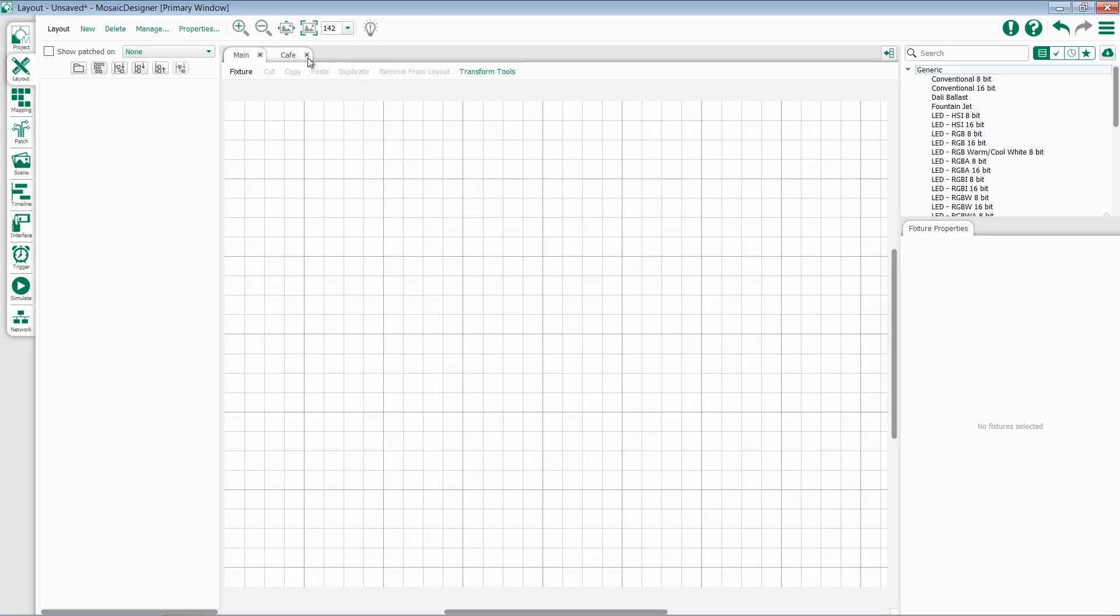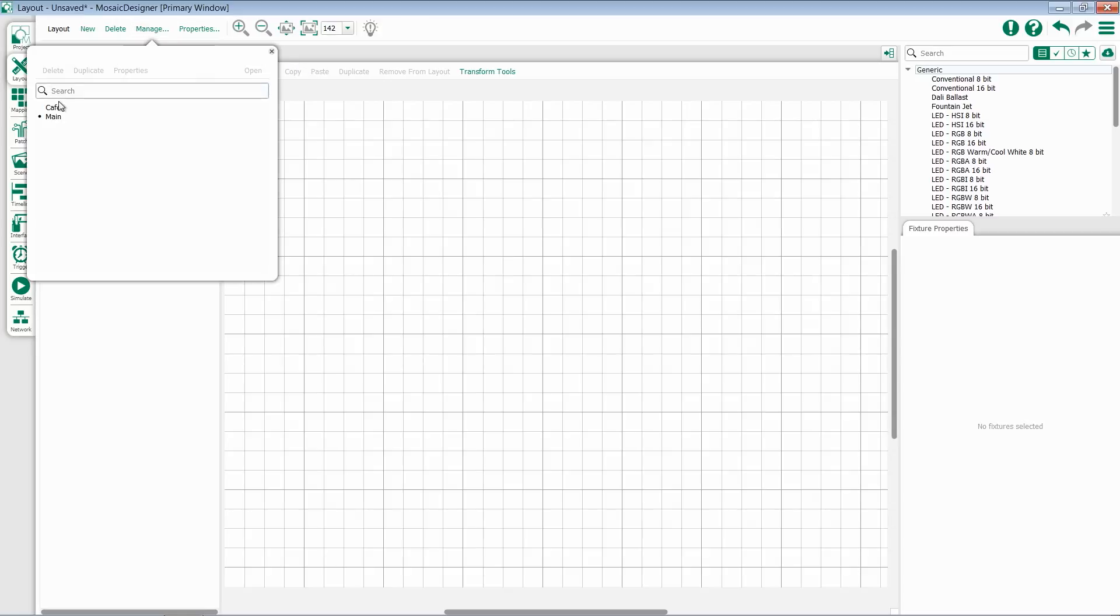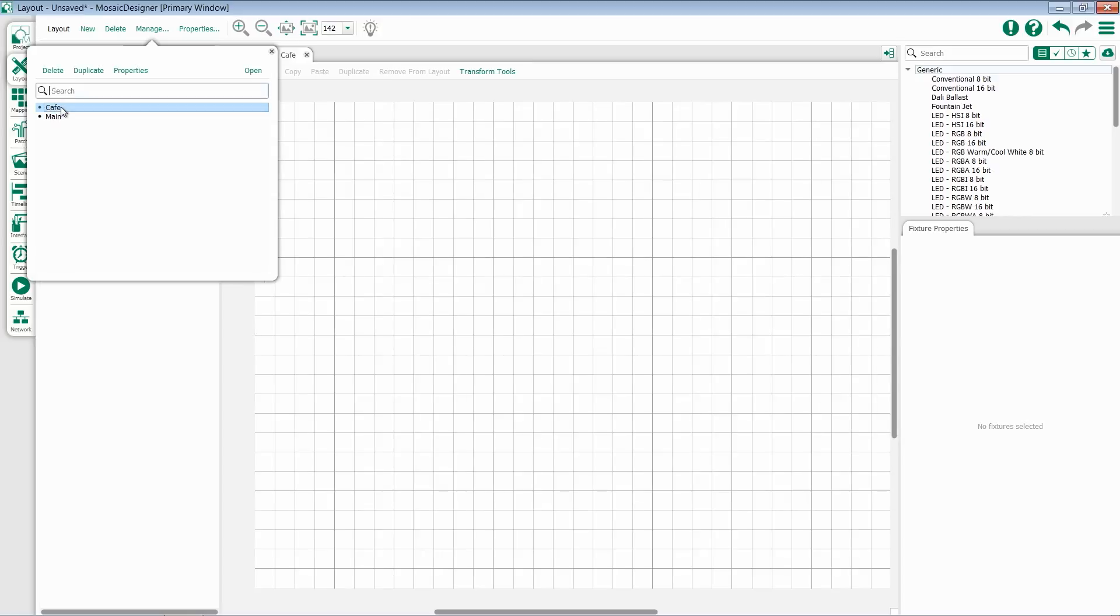At any point, I can close a layout. Now, this doesn't delete the layout, it just hides it. To get it back, I go to my Manage tab, and I have my options displayed for me. I can double-click to bring it back.